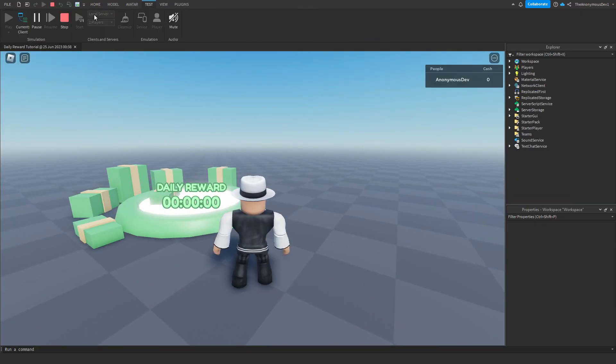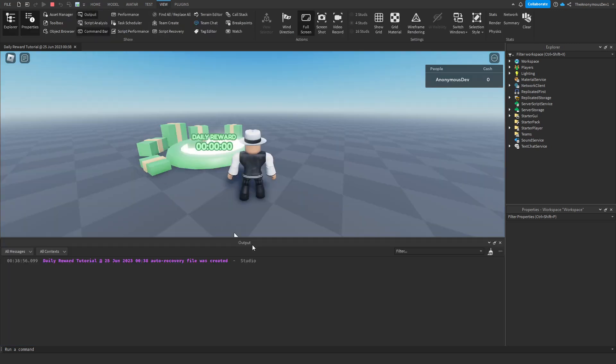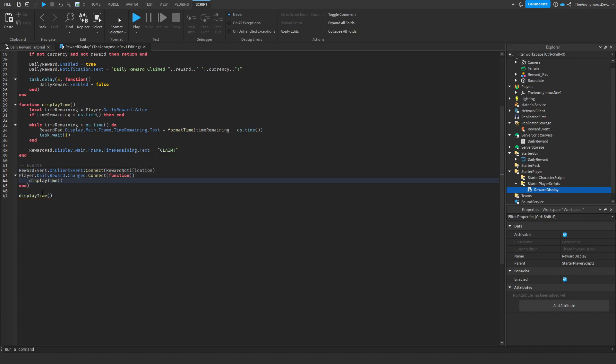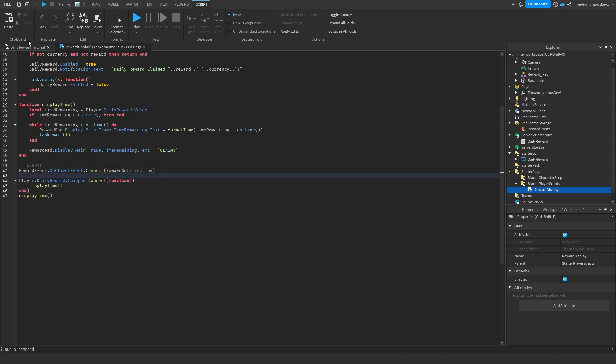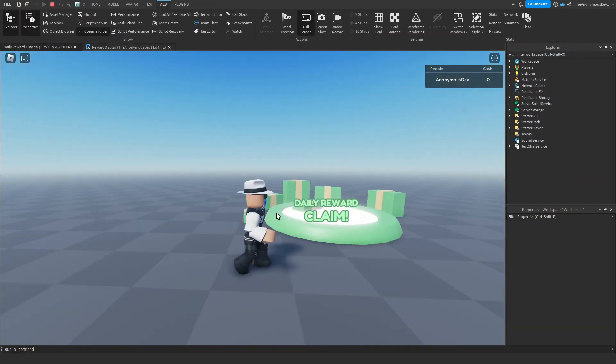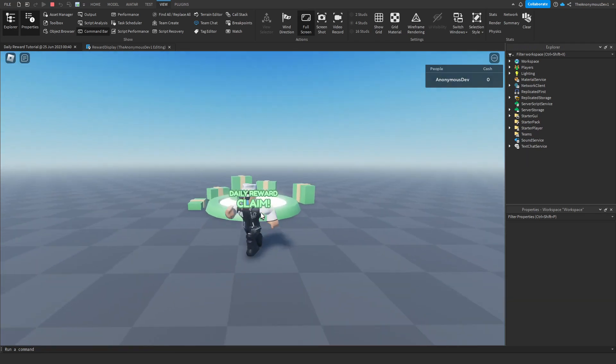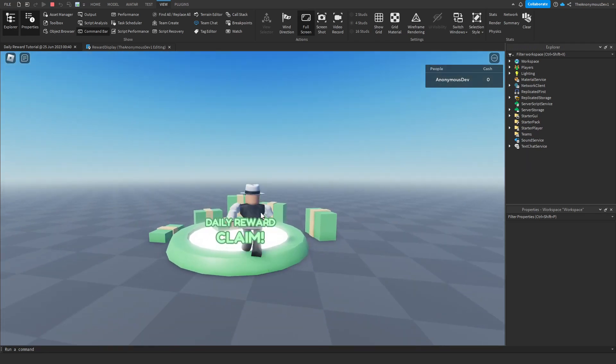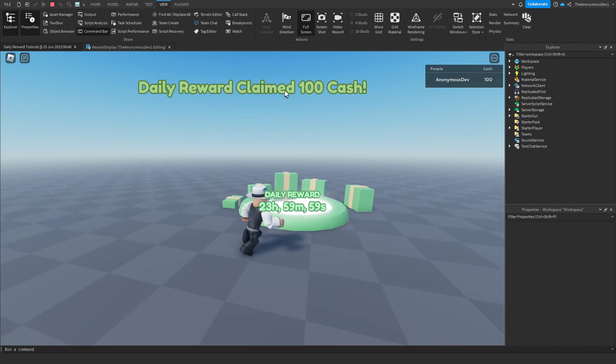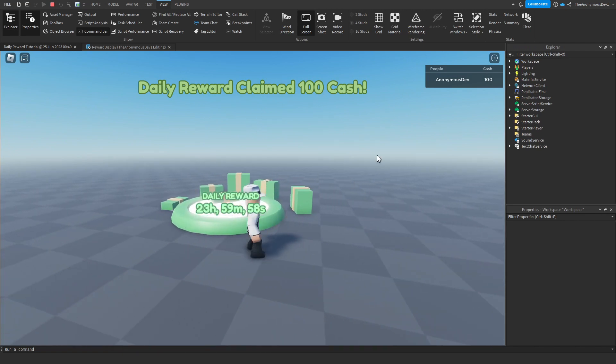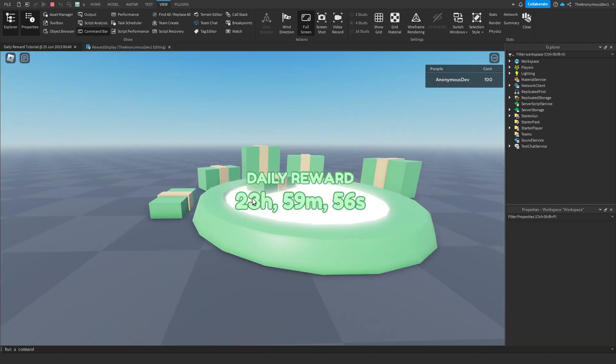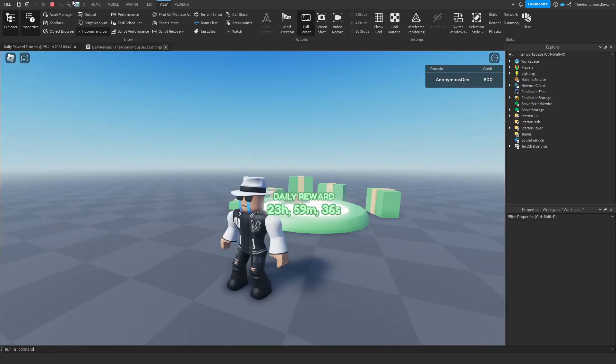Okay, seems to be a bug. If we change the connect function, and then this maybe. Try that. Okay there we go, now it seems to work. So obviously when we join the game it says claim. If we go up to it, there we go. Daily reward claimed 100 cash. We got the cash. And it will start counting down again.